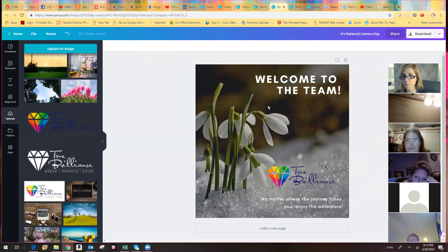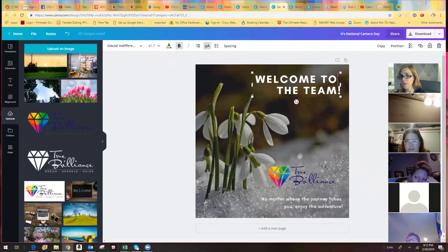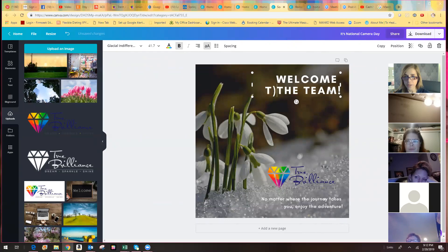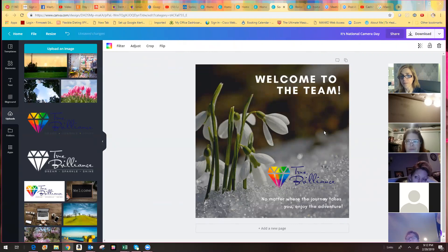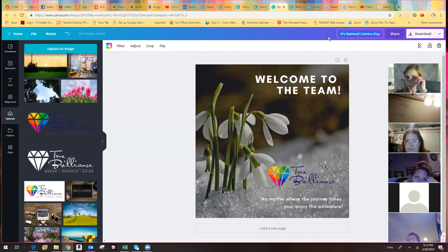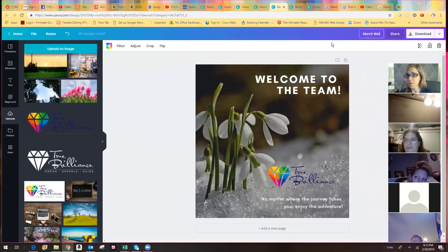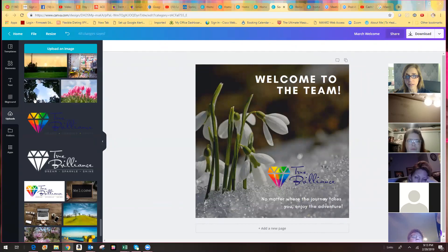I think I'm done. I can see there's an exclamation point issue — it looks like I have an extra space — so I'll take that extra space out. It still says 'National Camera Day' because that was the original graphic I started with. I want to rename this so I know what it is. This is going to be my March welcome. I'm going to hit file save, and now it says 'All changes saved' up here in the corner.